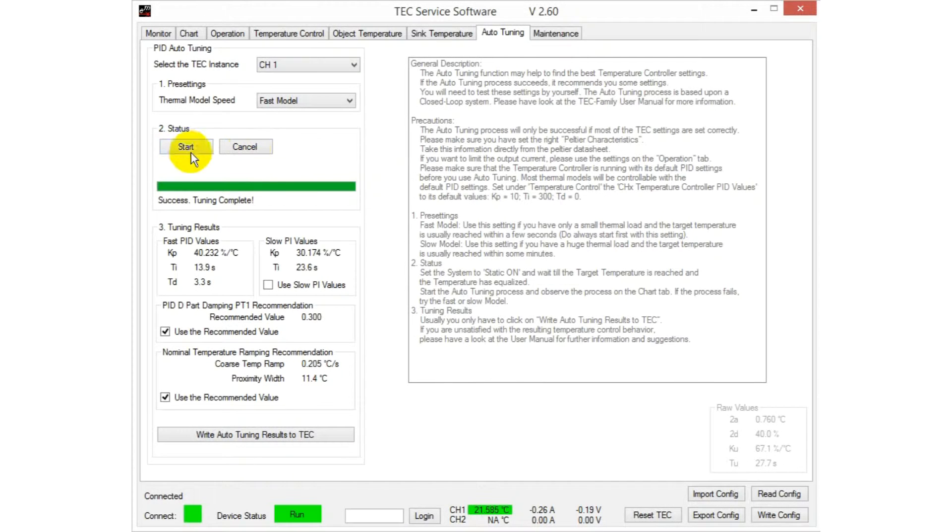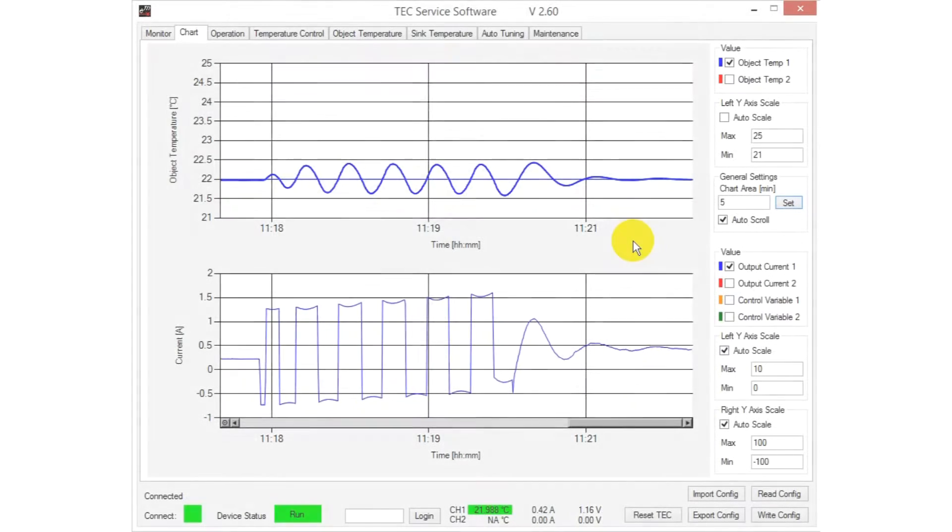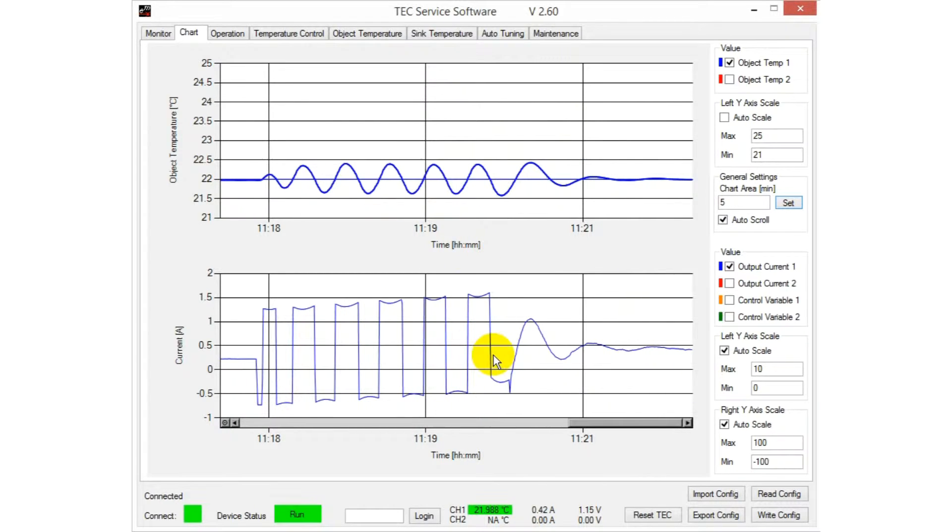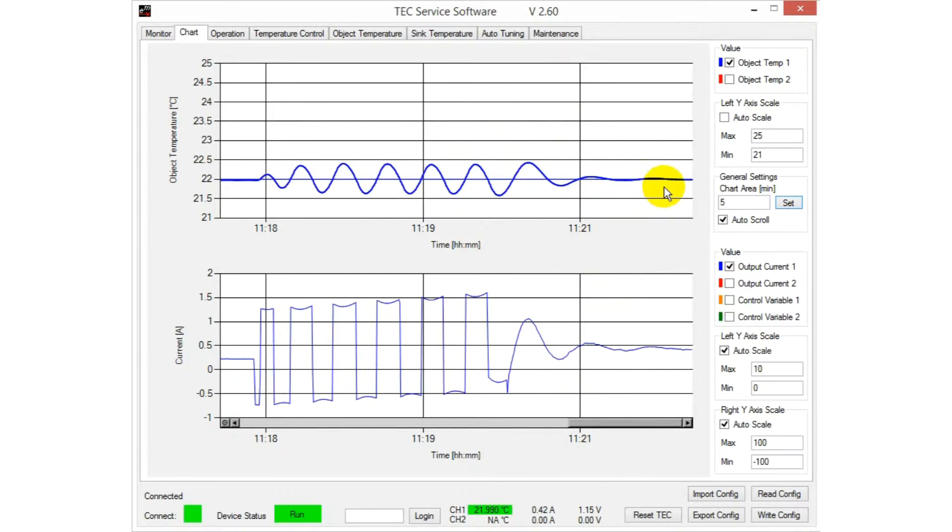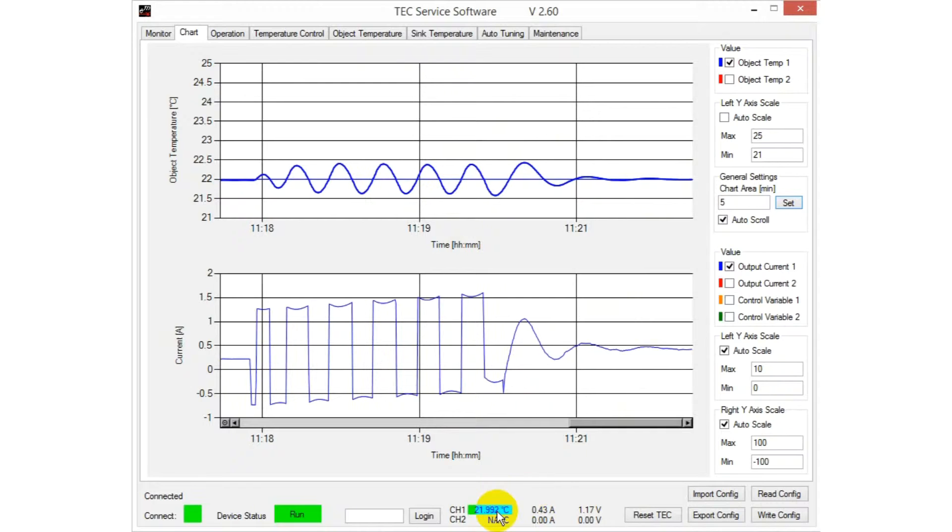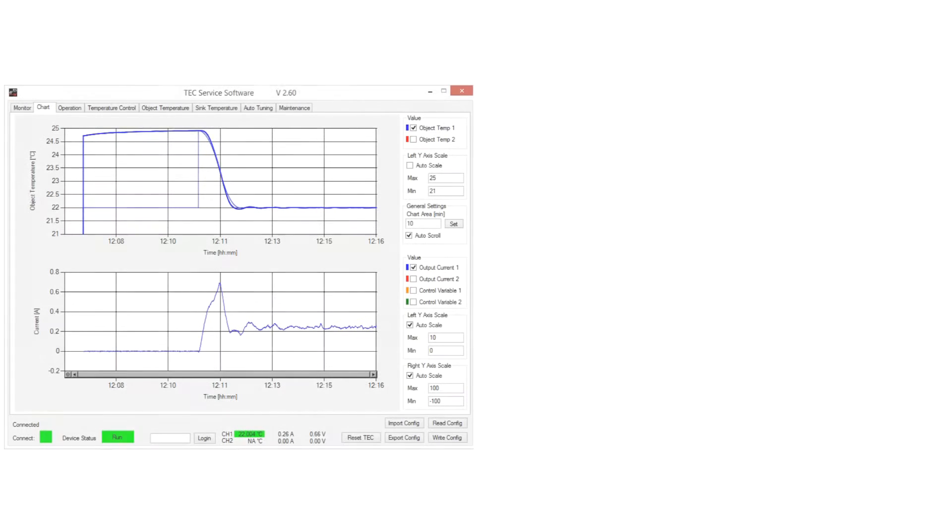If the tuning was successful, we can save the new values to the controller. The controller is using the new values from now on and you will notice that the offset is reduced. This graph shows the behavior of the controller using the optimized PID values.